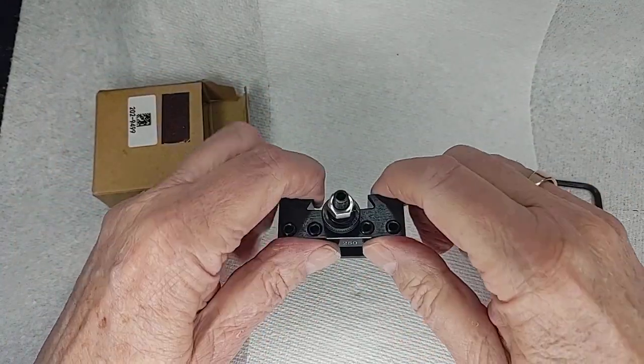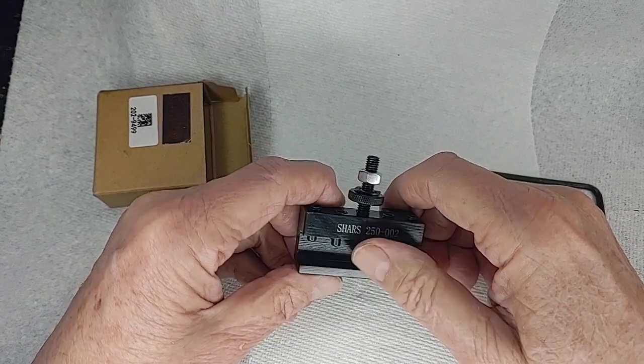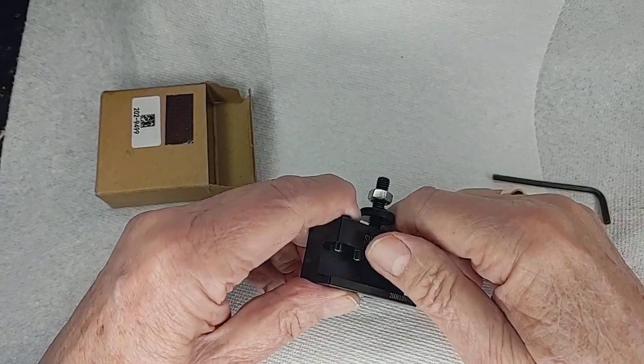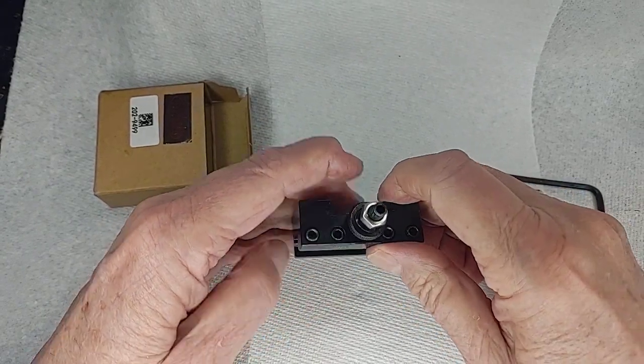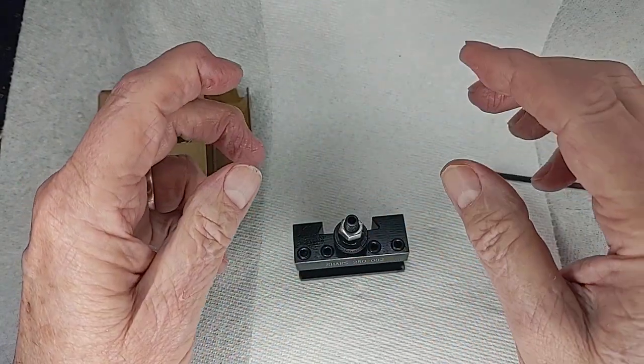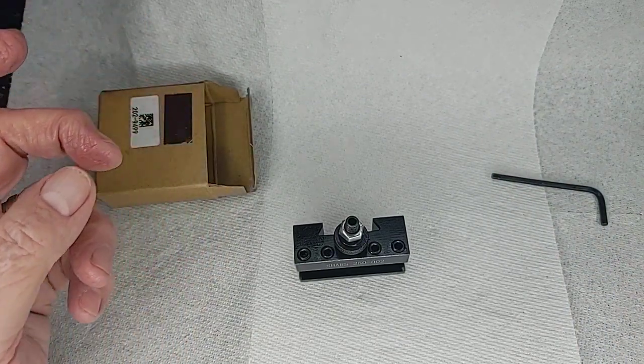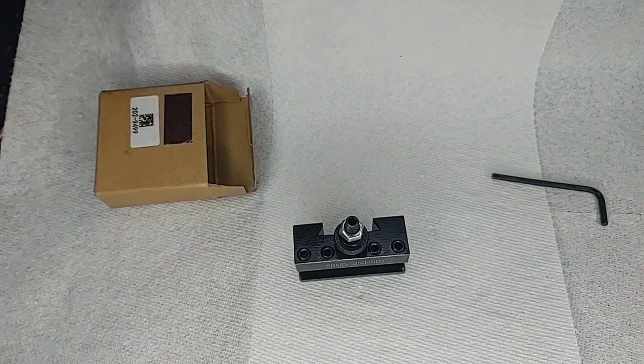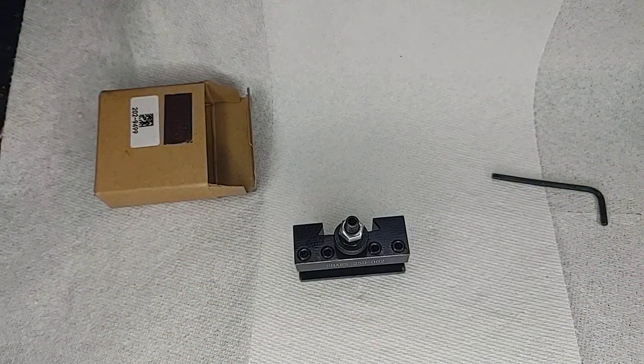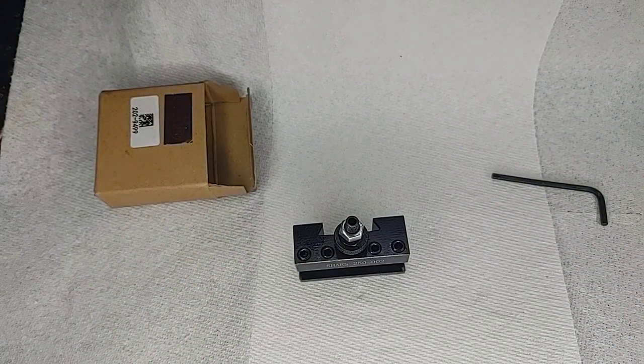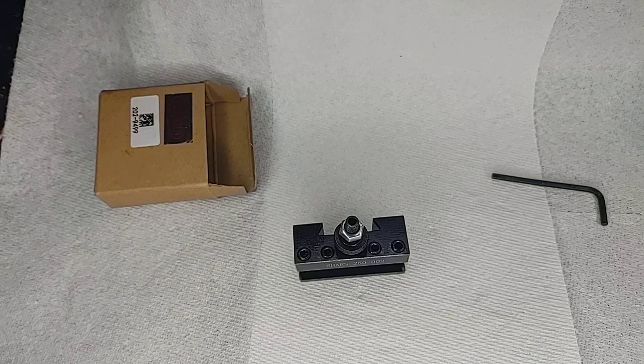I'm overall quite happy with Shars in general. Everybody has a bad day, I guess. And of course, I wish they had better quality control so this wouldn't happen at all.